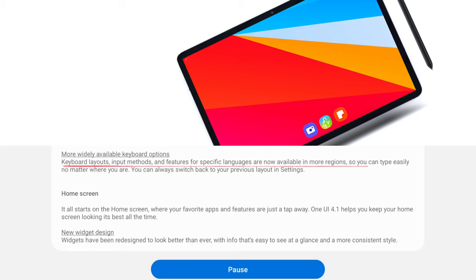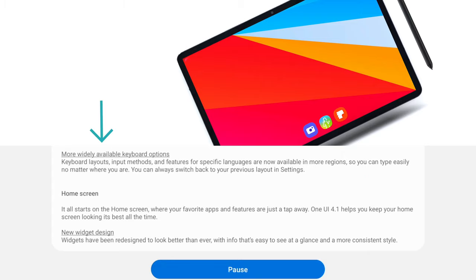The changelog also states a more widely available keyboard option, which was not mentioned in the Tab S7 or Tab S7 Plus changelog at all. Now, the following features are not included in this Tab S7 Fan Edition Android 12 One UI 4.1 update.